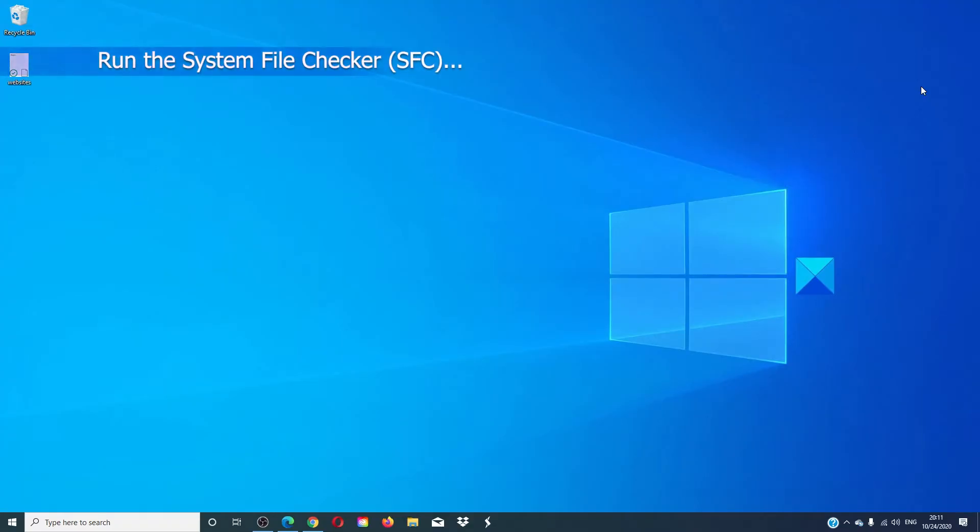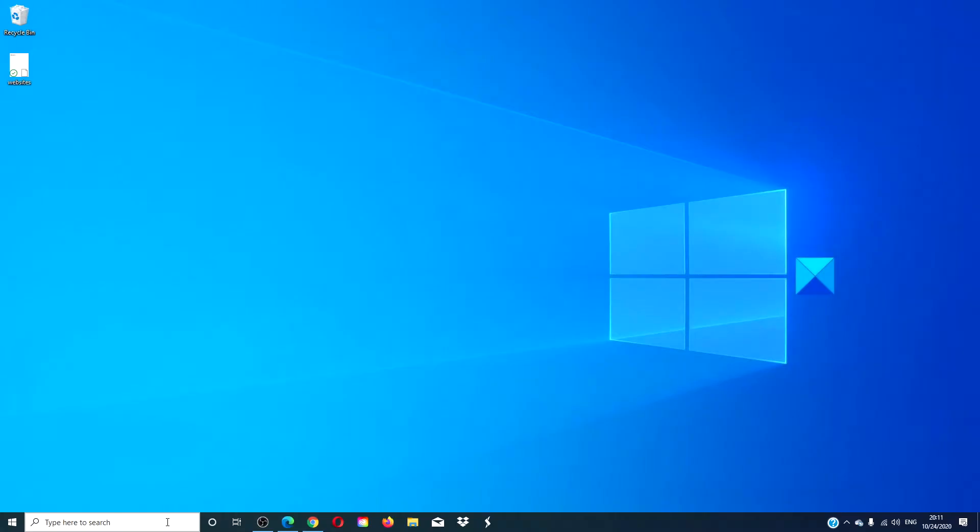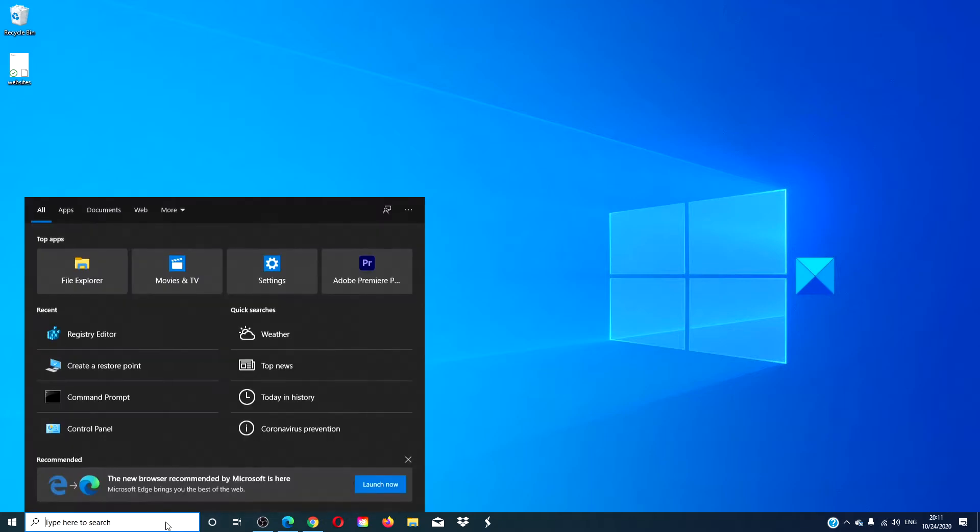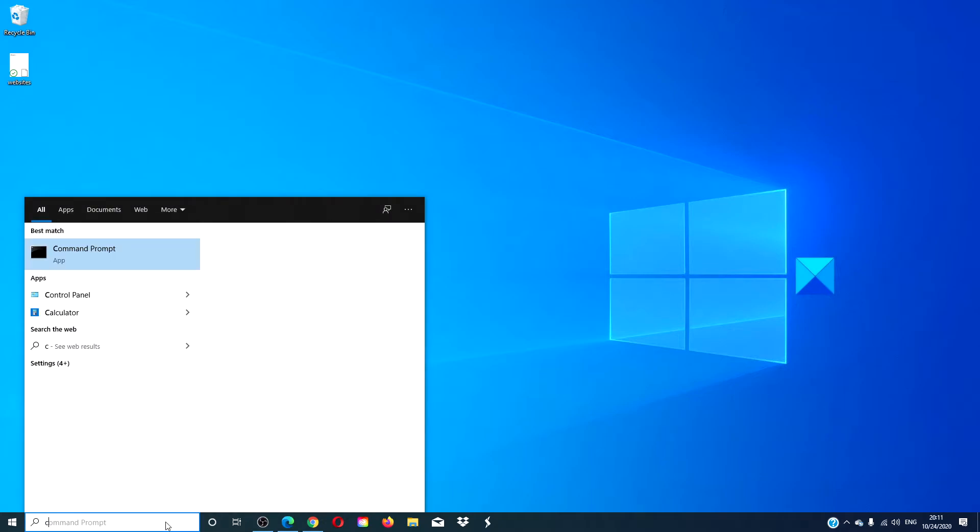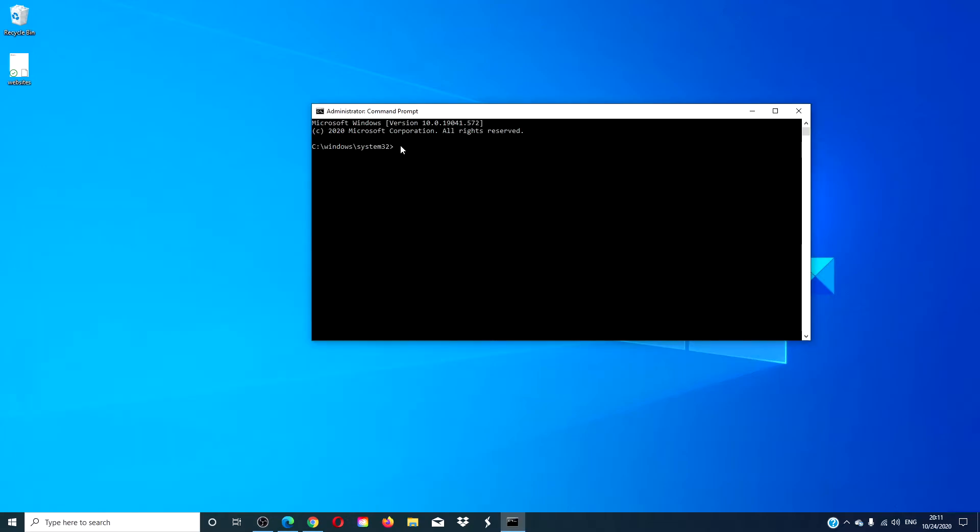If it still does not run, the next thing we can do is to do the system file checker. Open a command prompt. I like to run it as an administrator. Type in sfc space slash scan now.